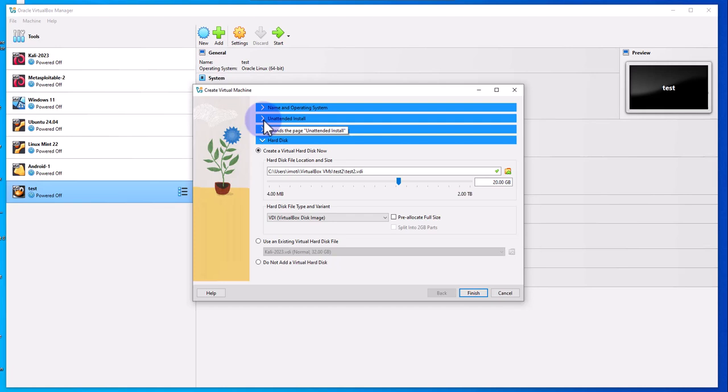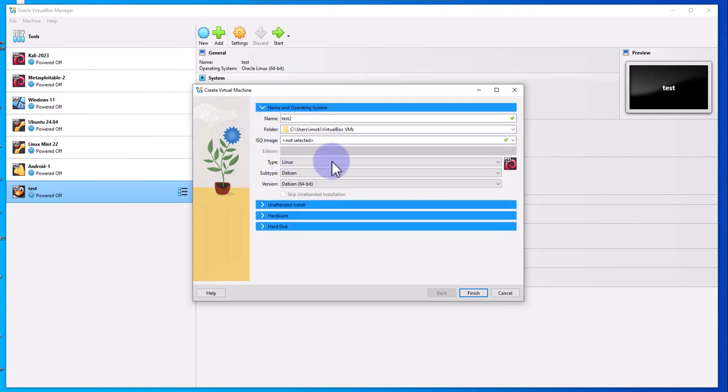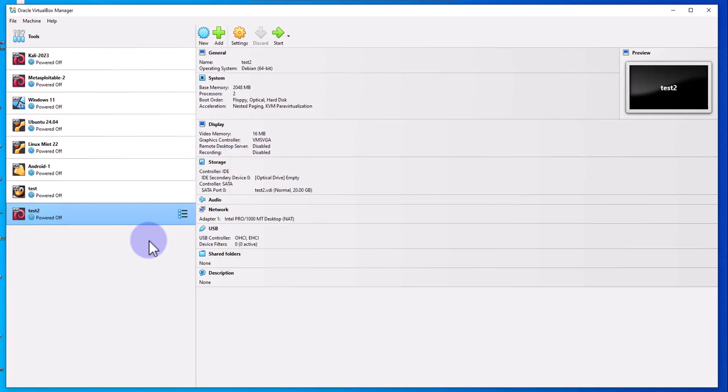If you wanted to do unattended install, this is where you go. This is where we put the name and selected the folder and the ISO image. Once you're done with that, you'll click Finish. Now that we have the virtual machine created, let's go into the settings and see if there's any changes.